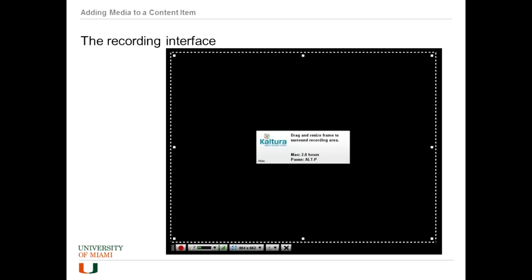Once there, the recording interface comes up. We've got a couple of options to talk about. There's the record button — that's when you have your frame all lined up. You can drag each corner of this frame to cover just the area of the screen you want to record. You can select which microphone to use, set preset screen dimensions, and there's a button that allows you to record your webcam along with it.